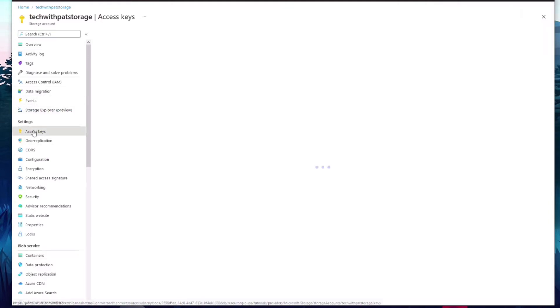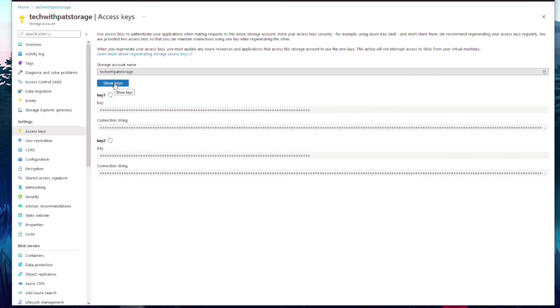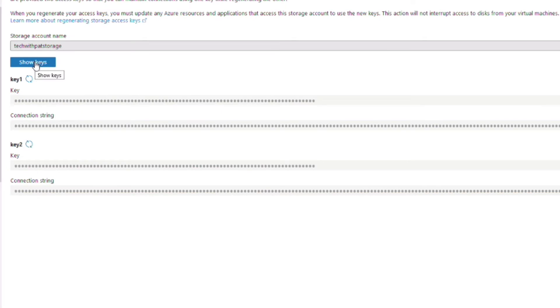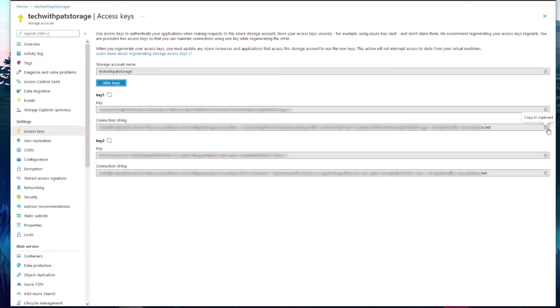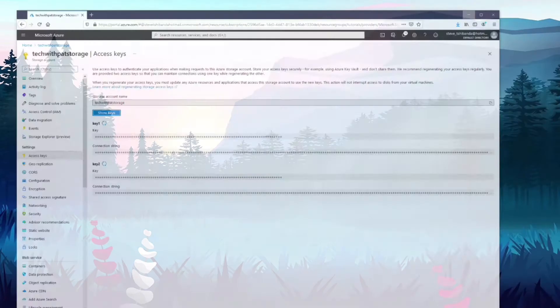Let's move to the Access Keys section to copy the connection string. We will need it to make a connection with the Azure function. Click on Show Keys to display the connection string and let's copy it. The storage is ready. Let's create the function in Visual Studio.